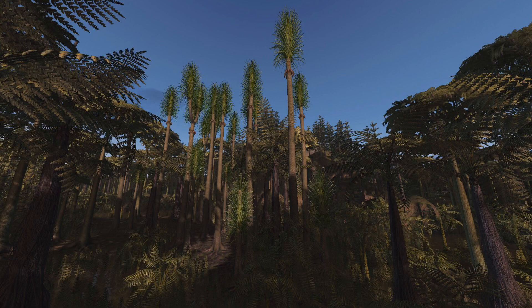The first animals to inhabit this swampy environment were land-living arthropods such as insects. Over time, vertebrates left the water and evolved into land-living animals, using this insect fauna as a food source. The abundant animal life of the time is found as fossils in various parts of the rock sequence. Rock sequences such as these are today found throughout the traditional coal mining areas of Europe and North America.